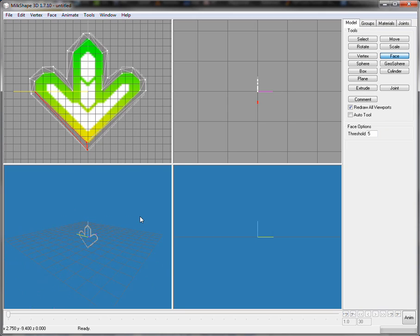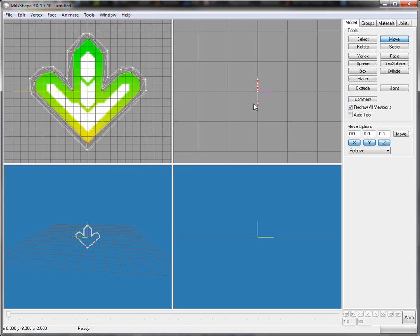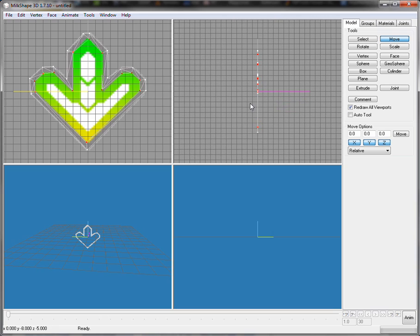We've basically got that shape traced out. But how are we gonna make it 3D? Well, what we do is select everything — which is really, really hard to do. It's so hard, not even Sutton can do this. I asked Sutton if he could do this — no, he couldn't, because it's so hard.